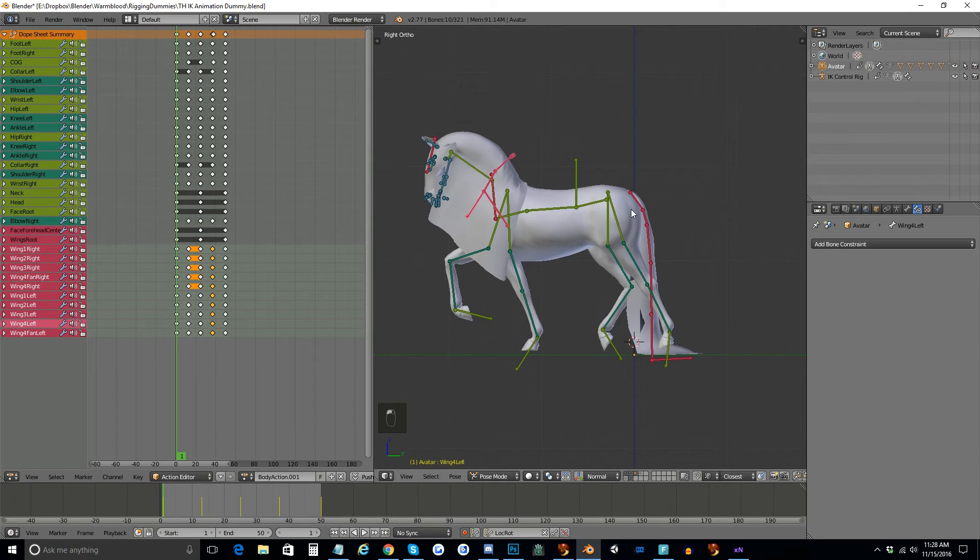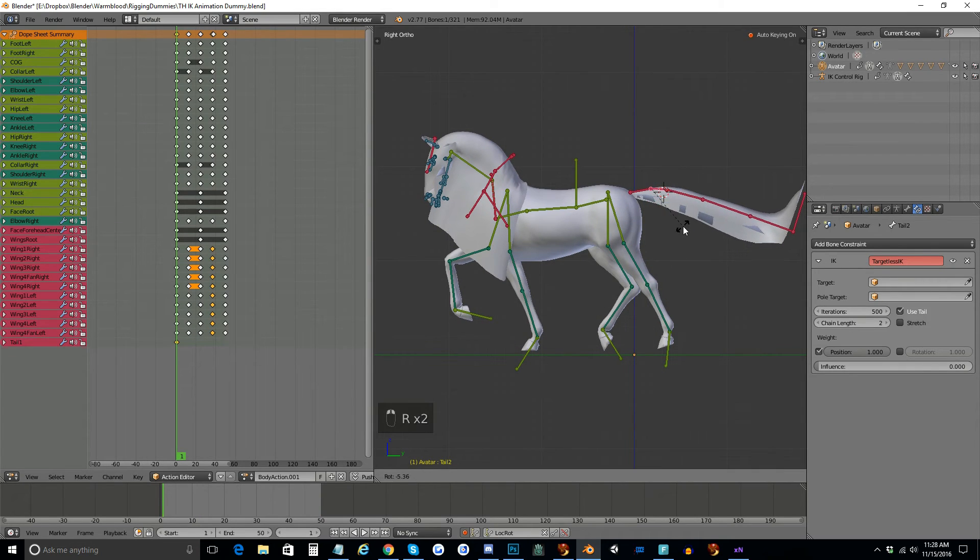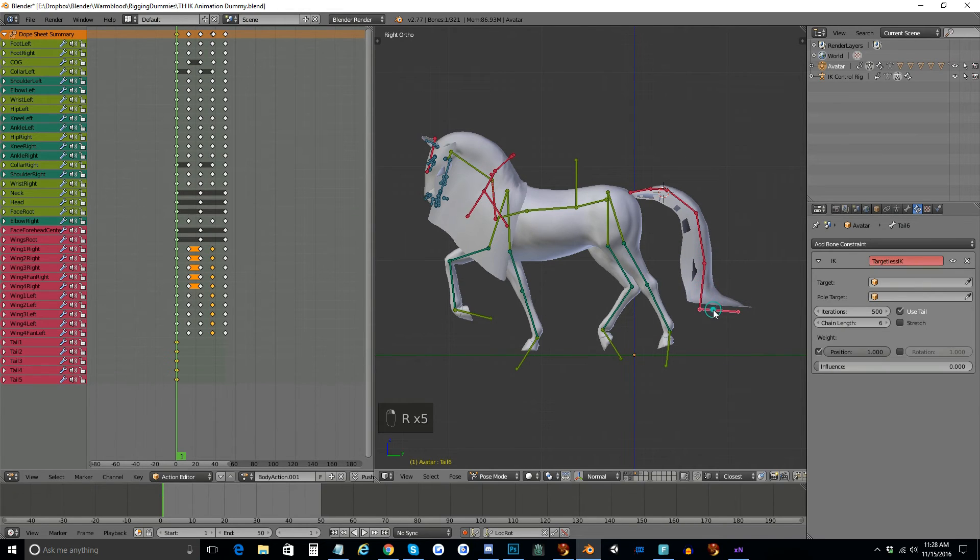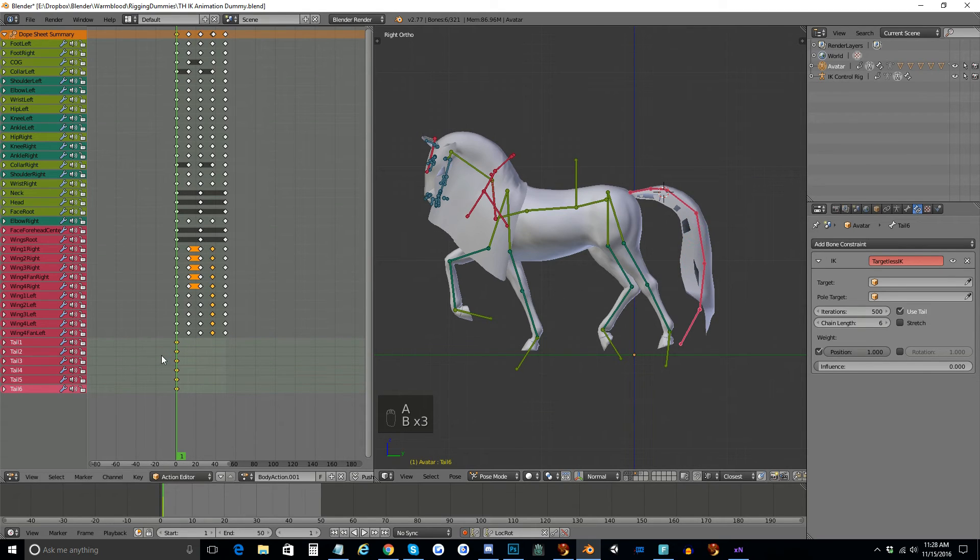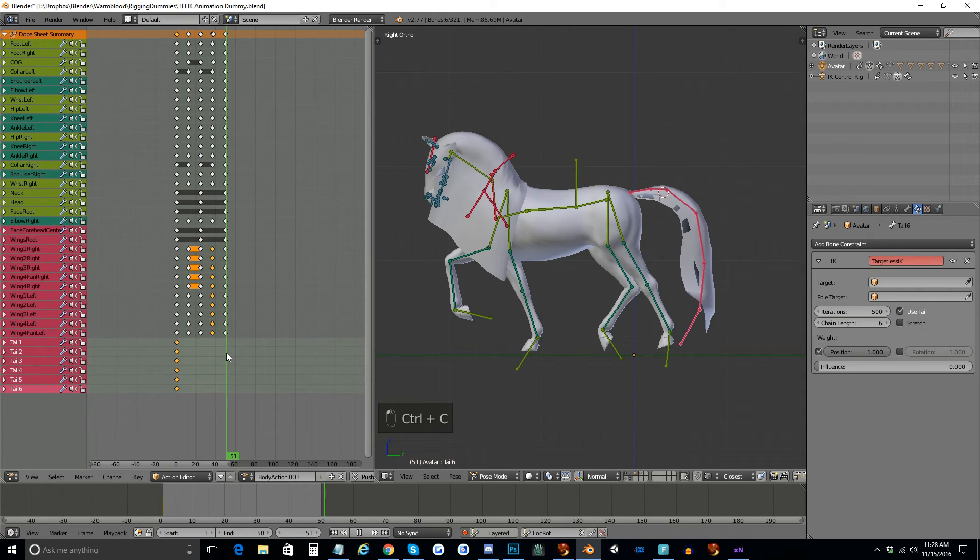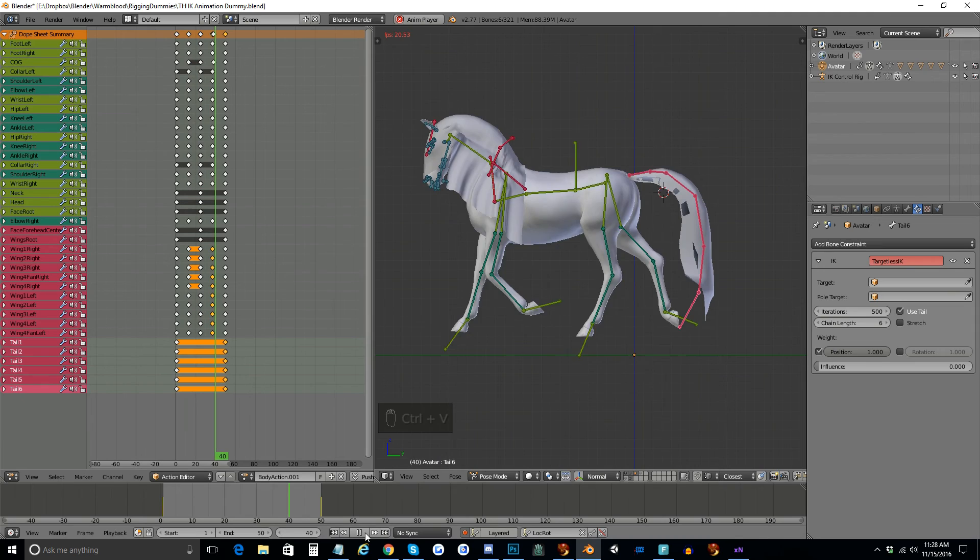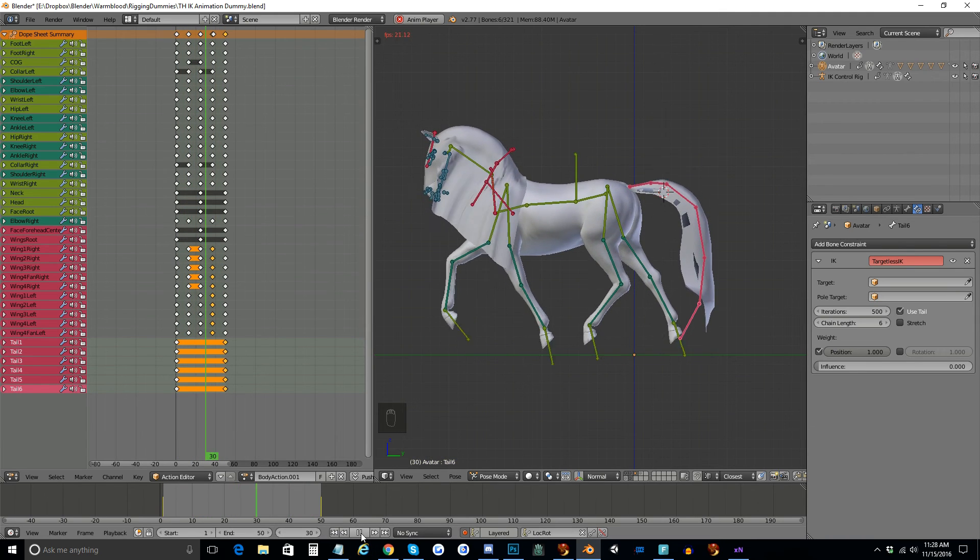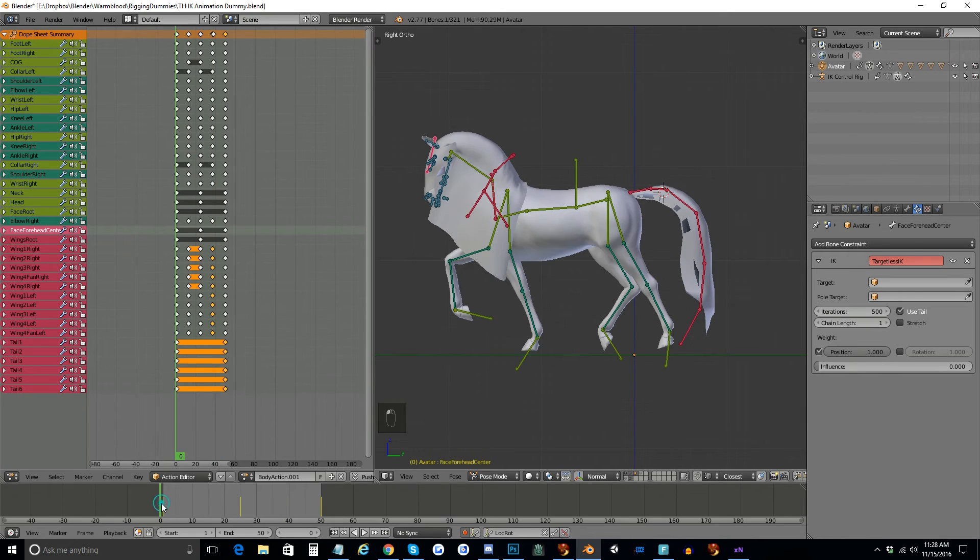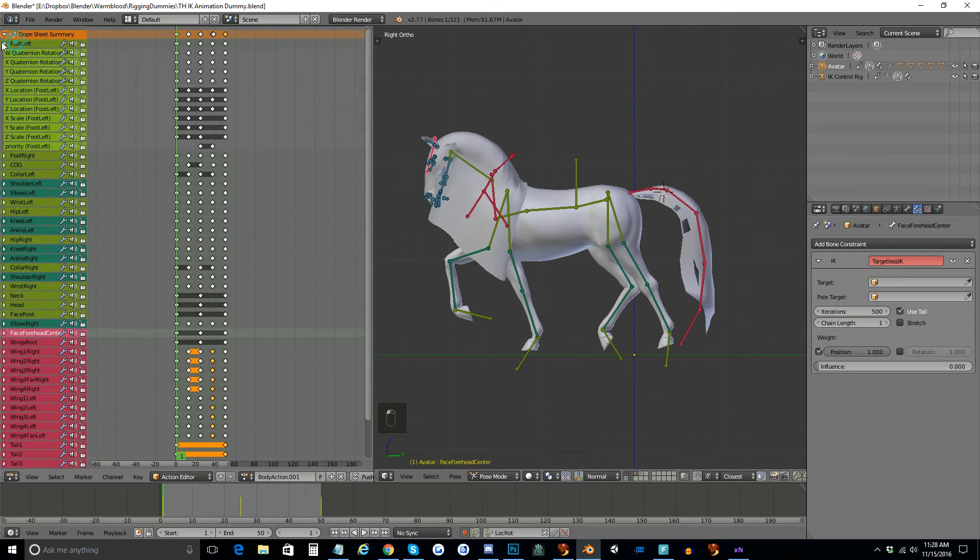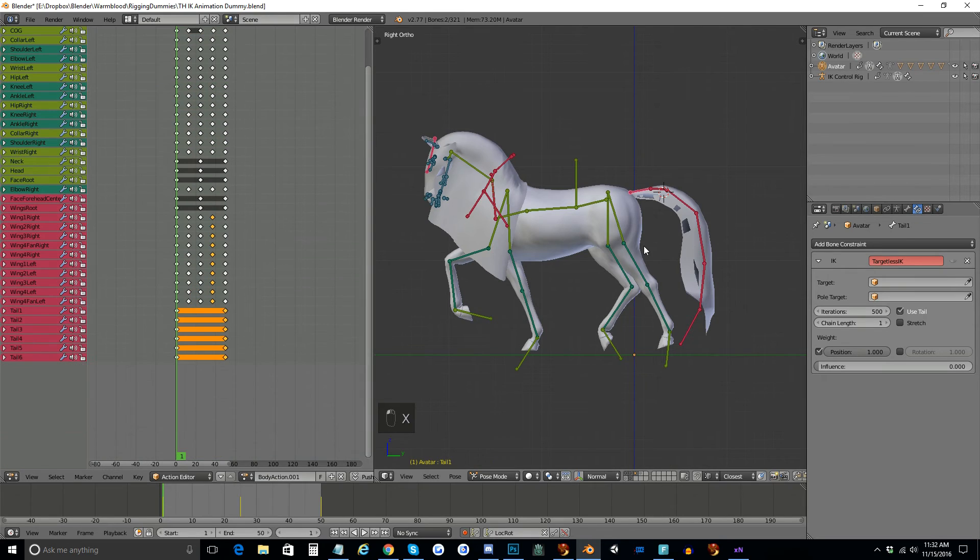And for the tail, let's have it just kind of up a little bit. But I'm not going to do any fancy animation with the tail. Alright. So there's our animation. Again, I'm going to make sure that I don't have extra keyframes, and I sure do. So I'm going to delete all of these. Okay. So now that's done.